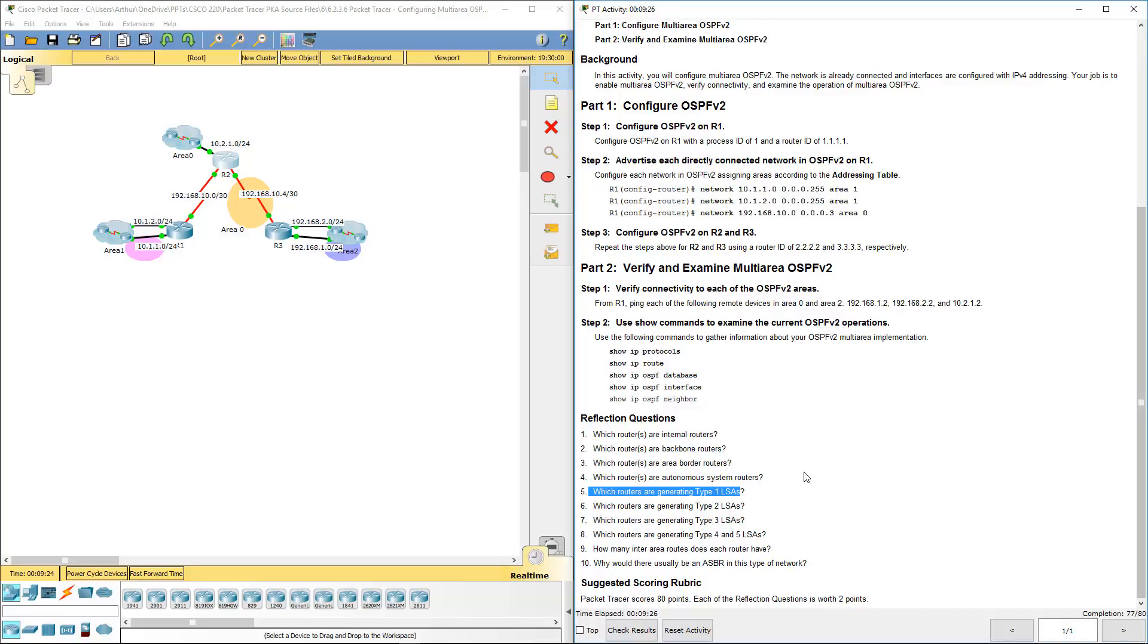Which routers are generating type 2? Basically, these are going to be in each of the areas that the designated router is. The router IDs are going to be 4444, 5666, and 9999.